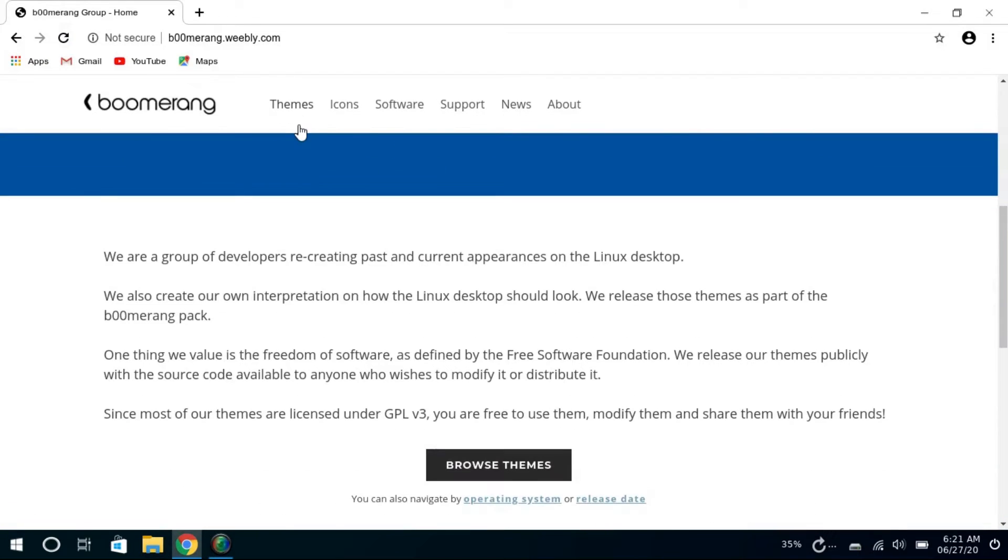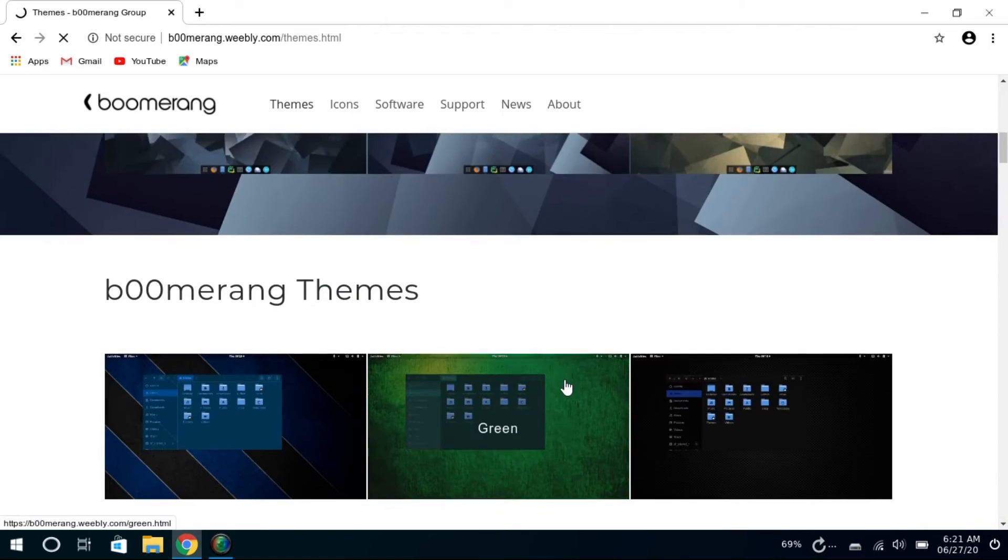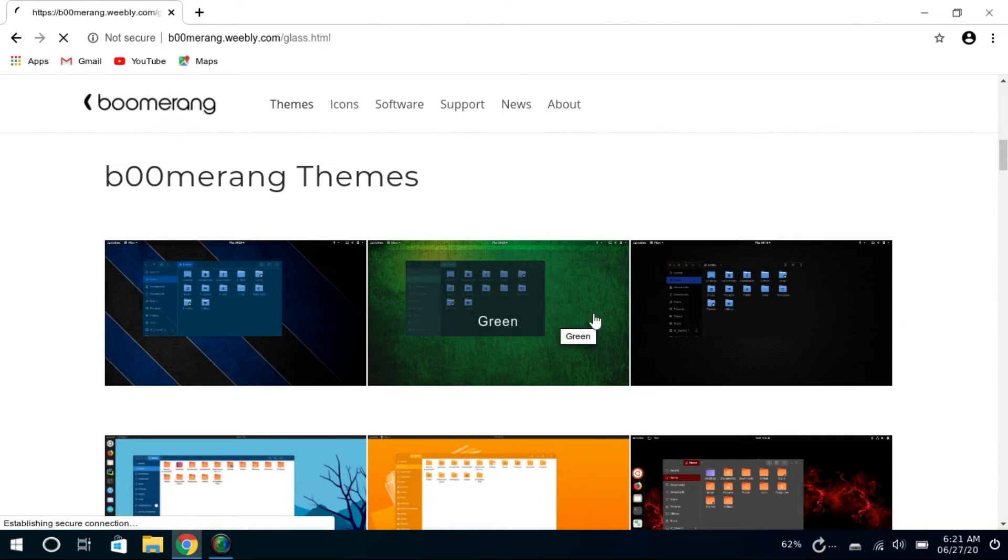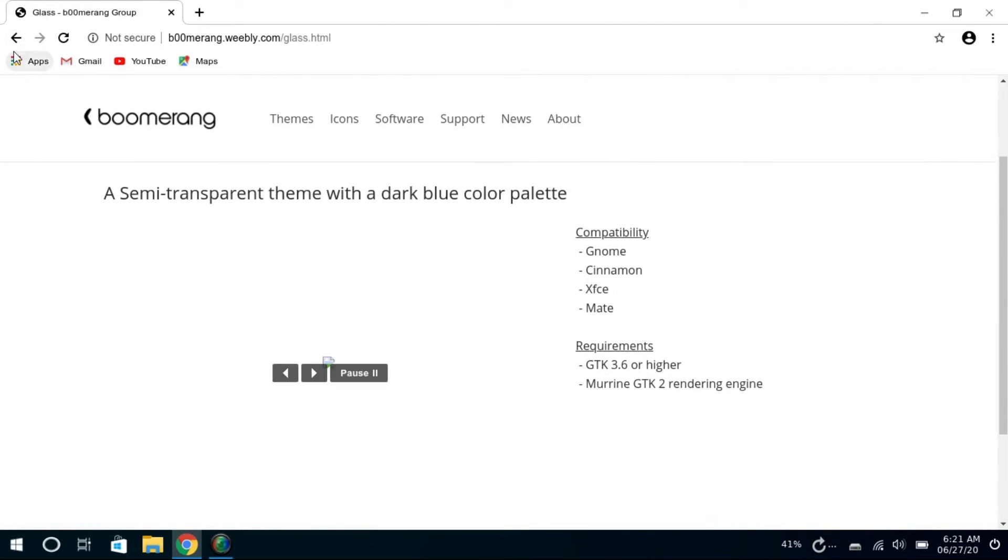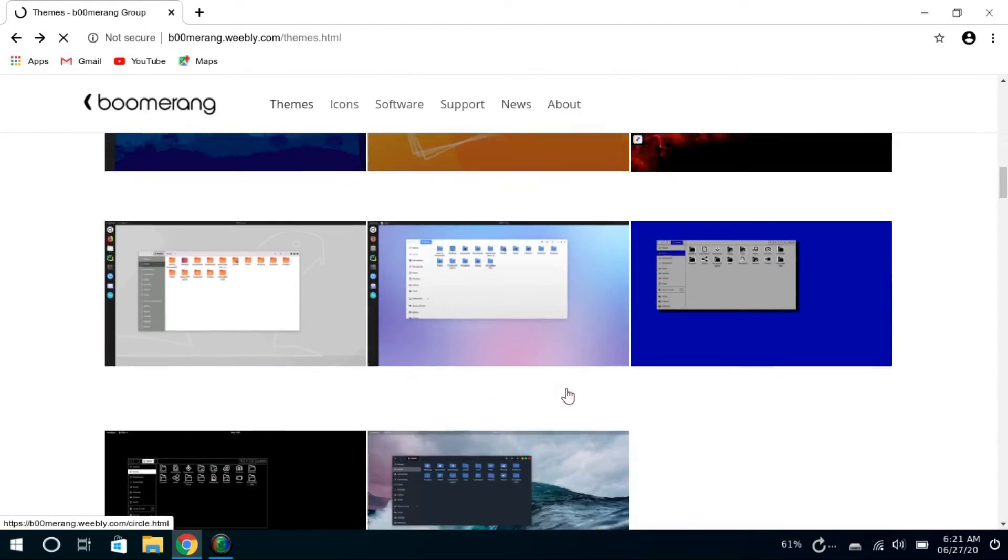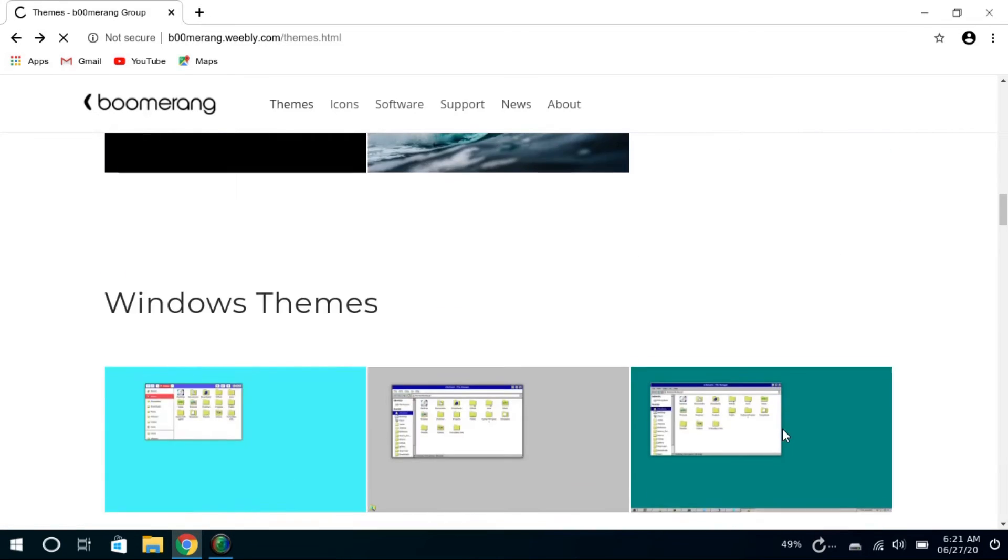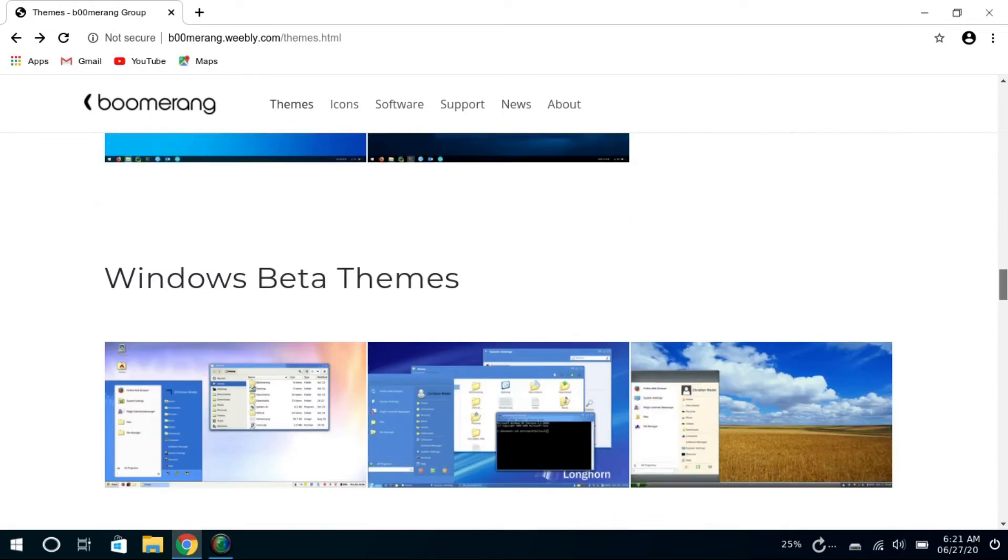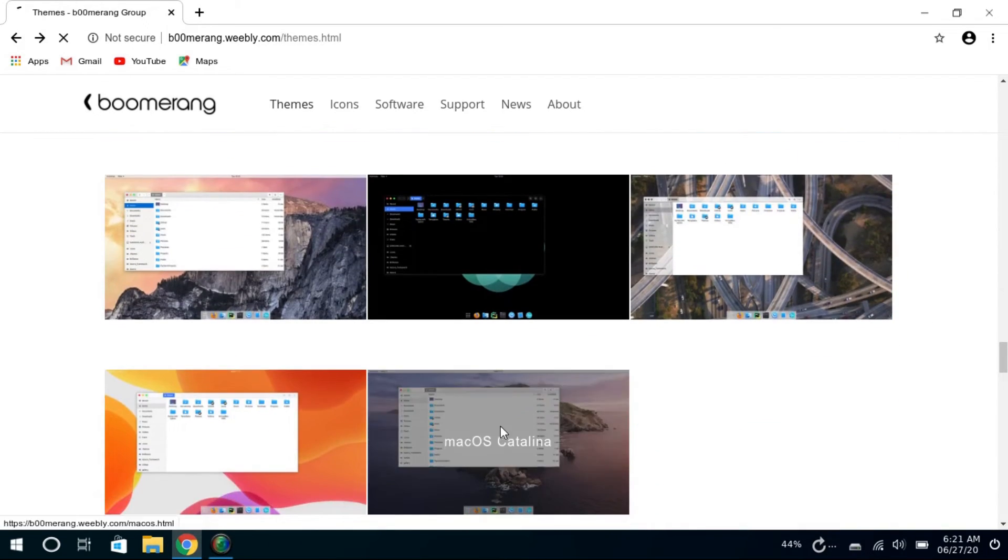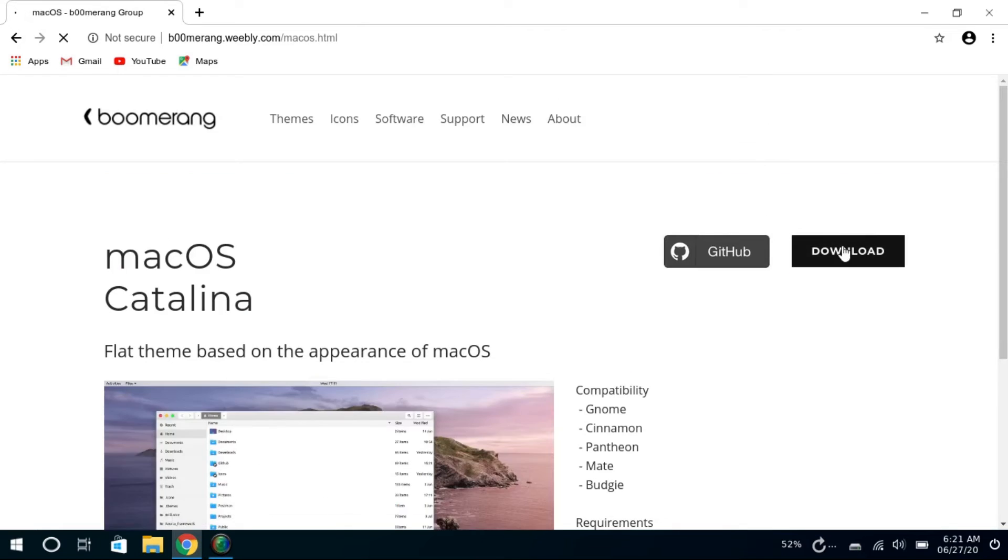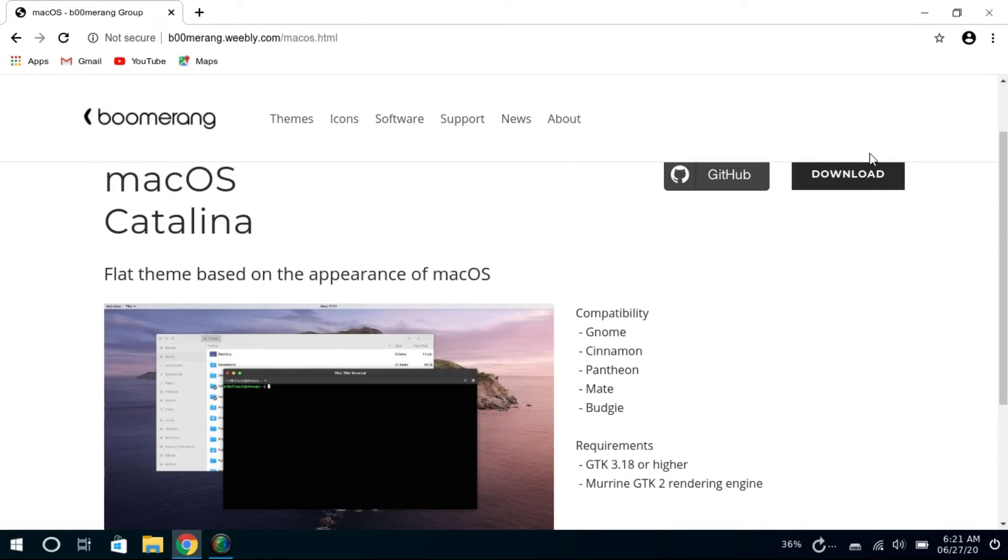Another key feature that makes this distro unique is the Boomerang Project. If you don't know Boomerang Project, it lets you turn desktop appearance. You can choose from dozens of themes and icons that include operating systems with old and new looks of Windows, Mac OS, Ubuntu, or other OSs.